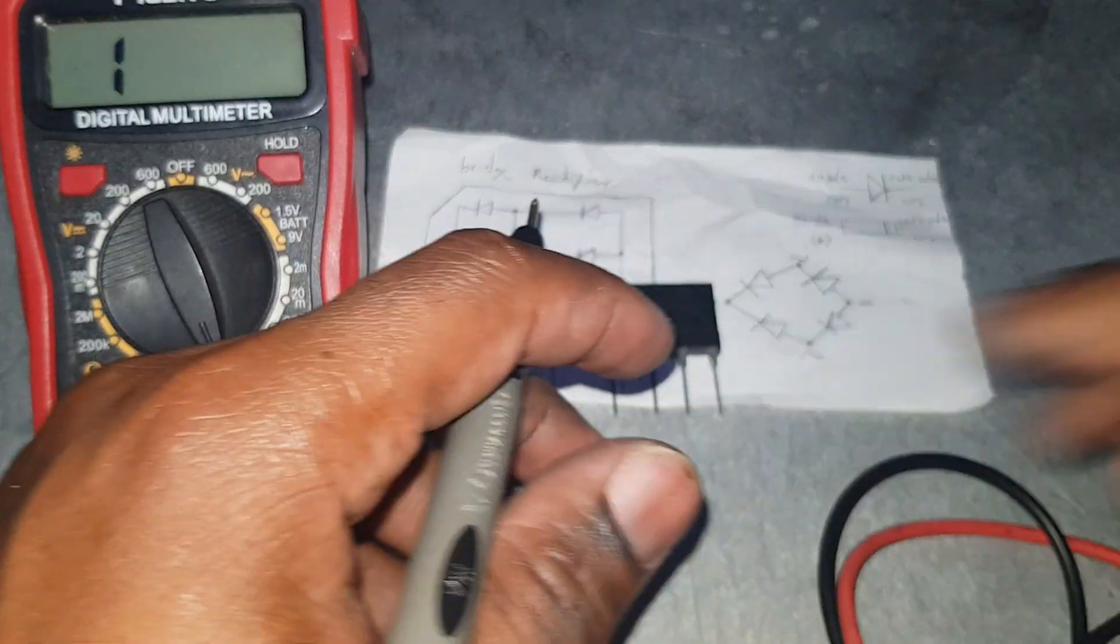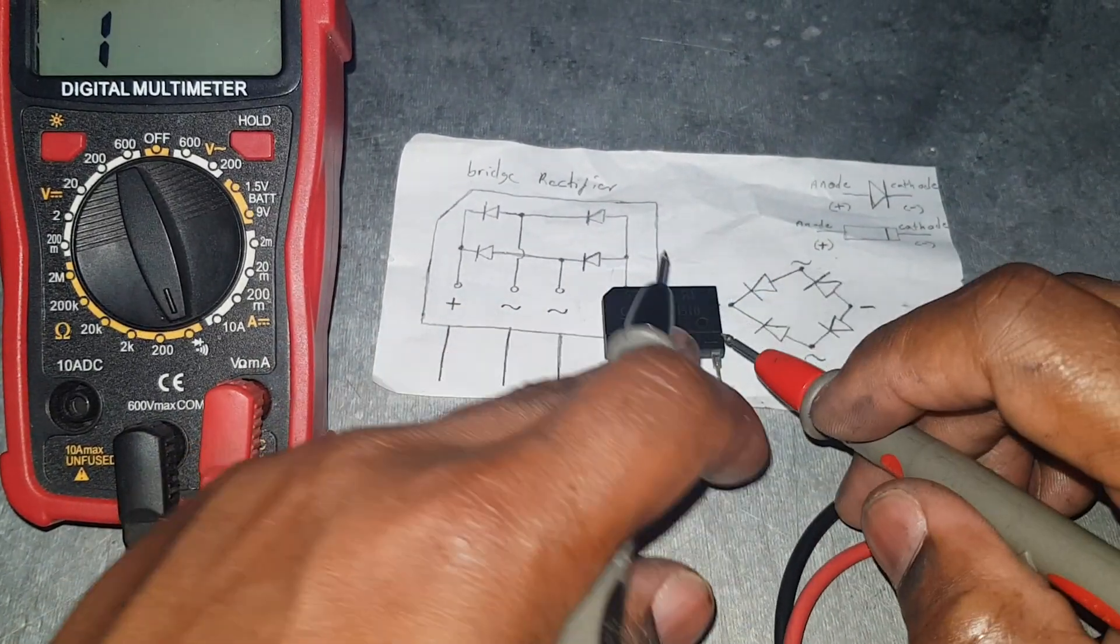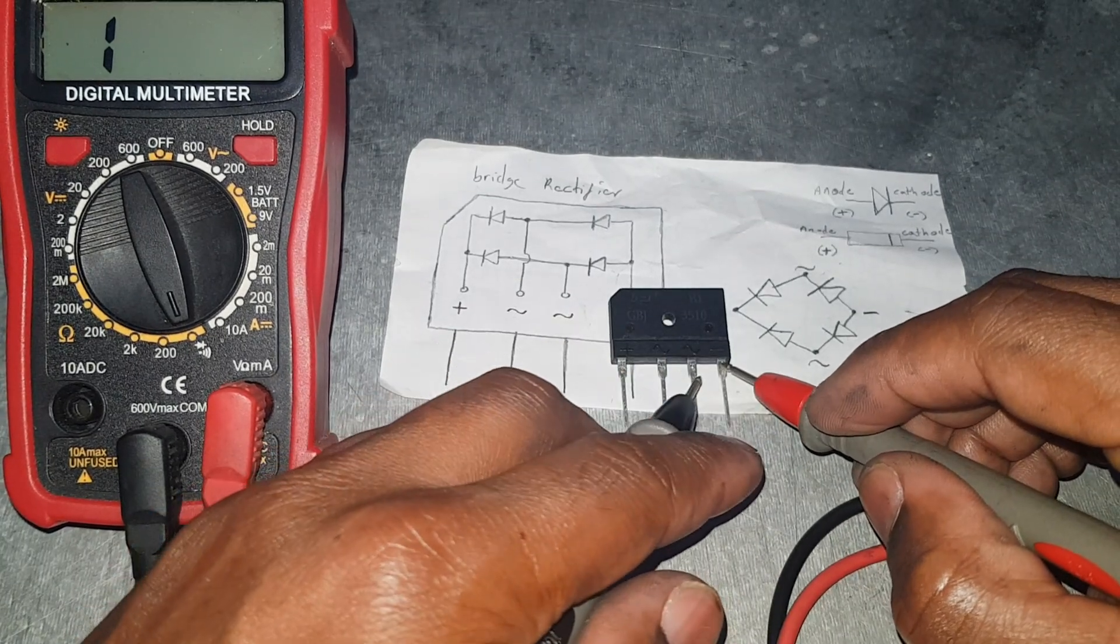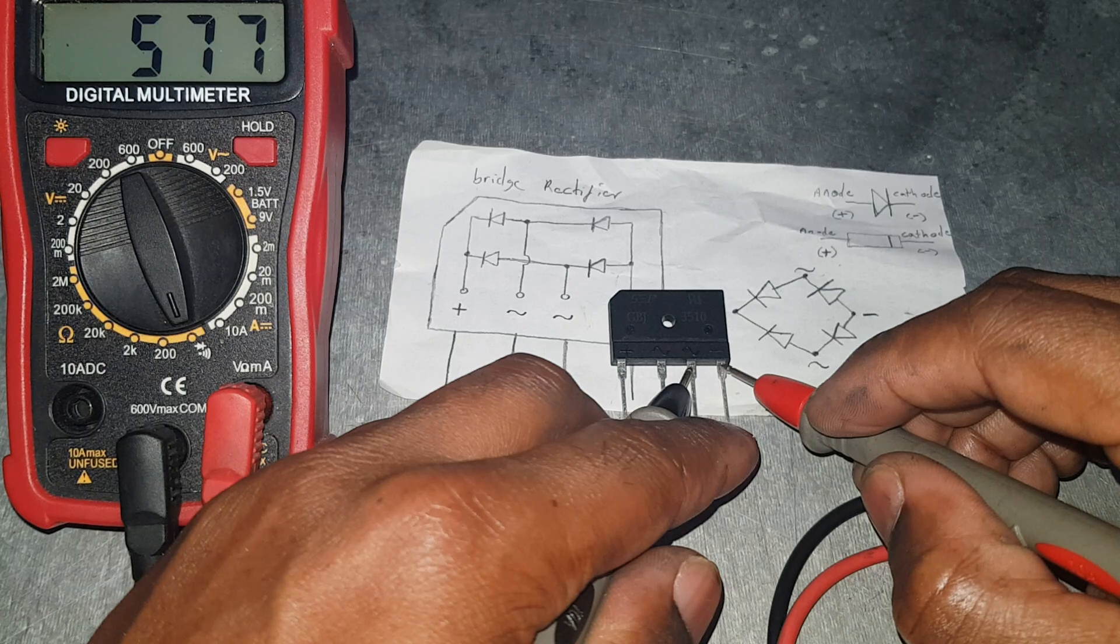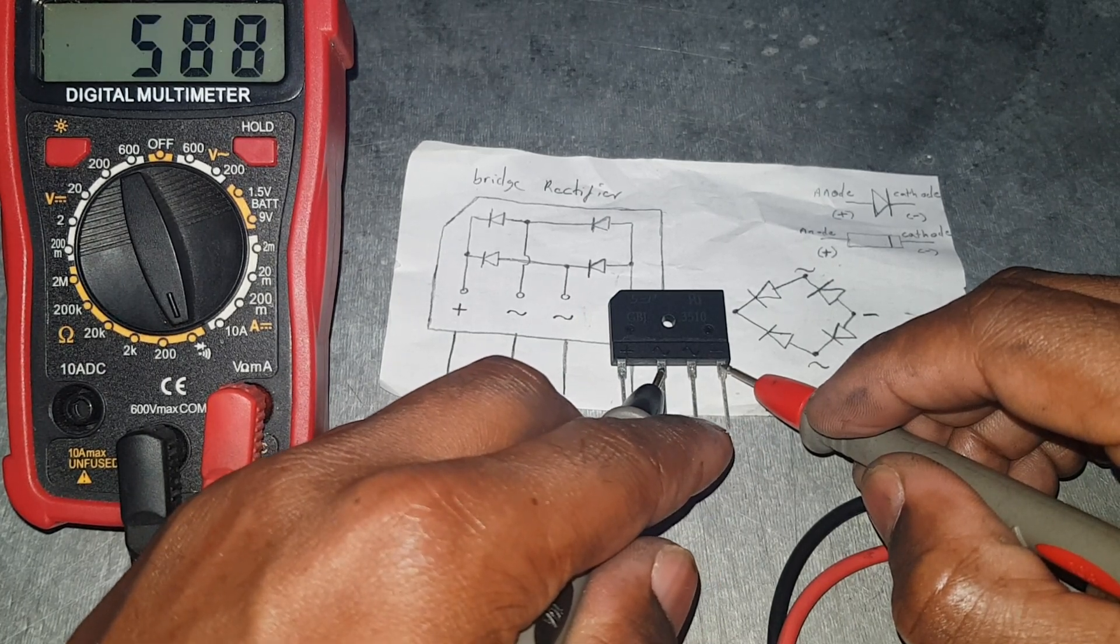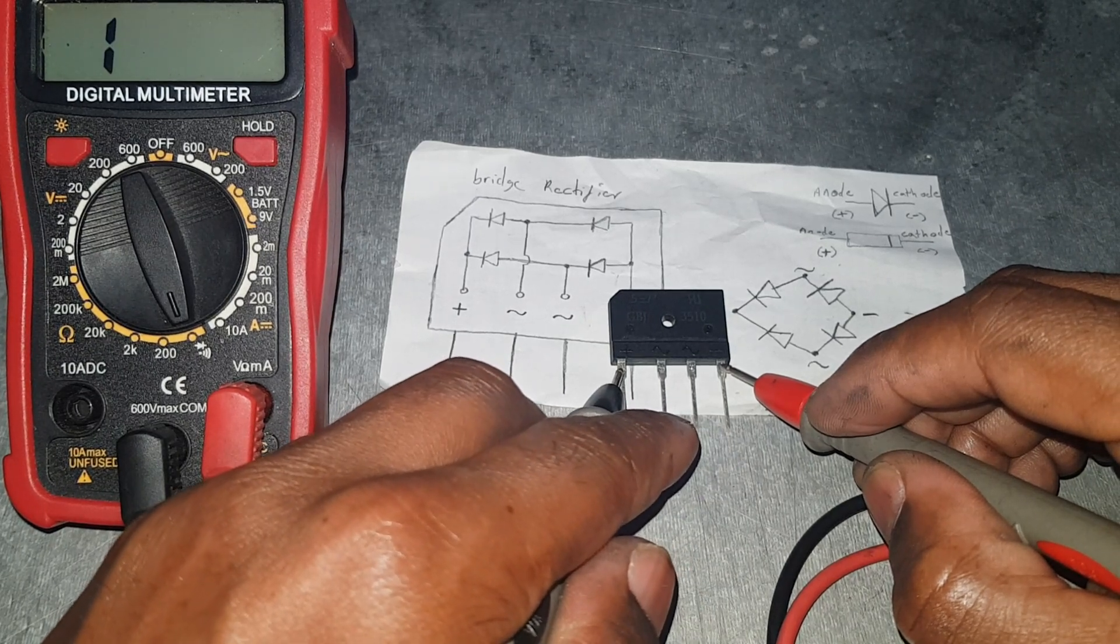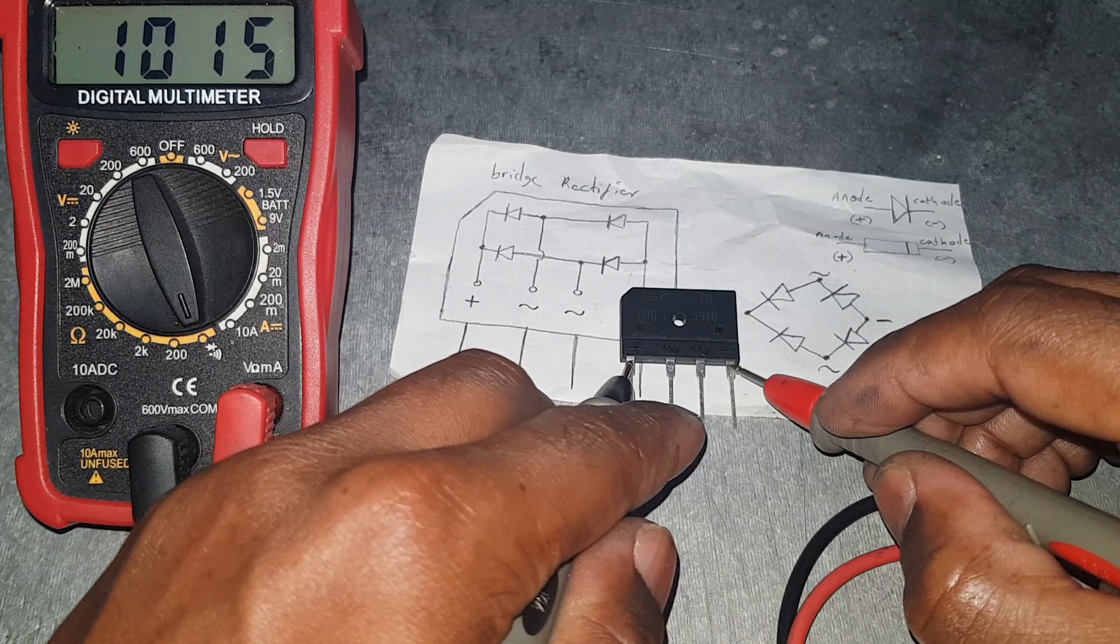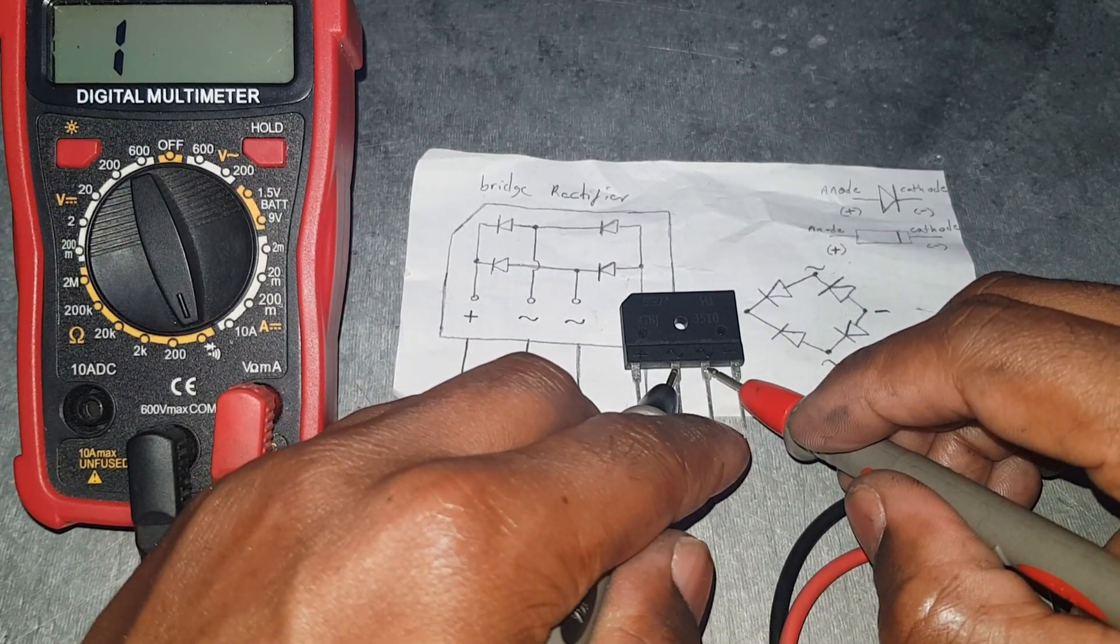We're going to put the positive lead on the negative side of the bridge rectifier here and on one of the next pins right here. You can see we get 577, same thing here. And this last pin here, it should double. We're getting 10.